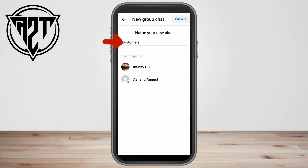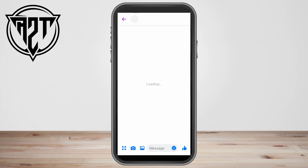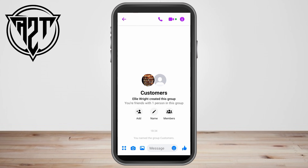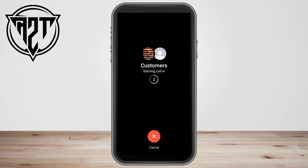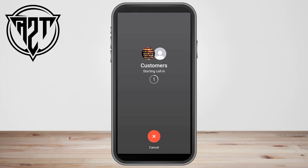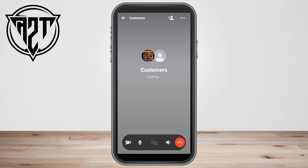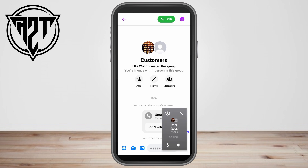You can create your group chat name — for example, 'Customers' — then click 'Create'. You're now ready to call these people. Tap the phone call icon and the call will start. Wait for them to answer your call.